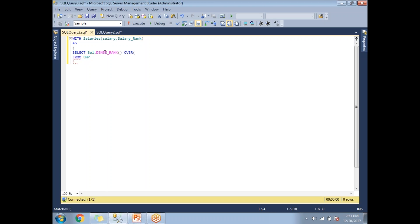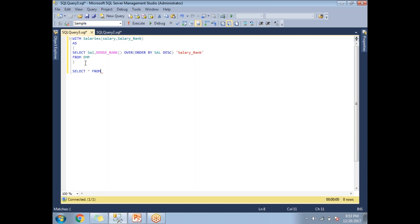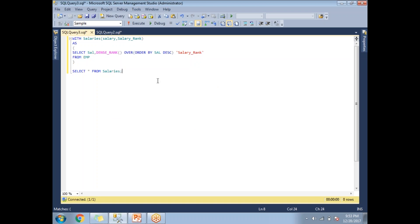For more information on DENSE_RANK, please check my video collection. I'll use ORDER BY salary in descending order, and name this column salary_rank. This is the data that will populate my CTE table. To access the CTE, I'll write SELECT * FROM salaries.